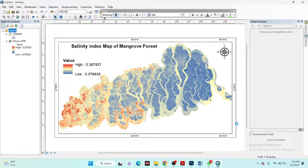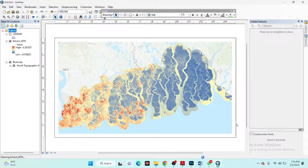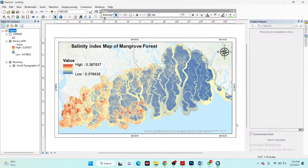You can save the map in image or PDF file format and use it for your research paper or presentation. The basemap has been added to the map layout, and we can see the final result.